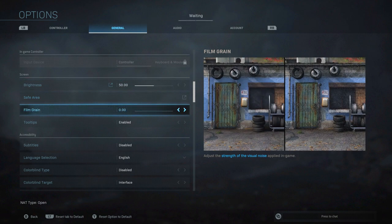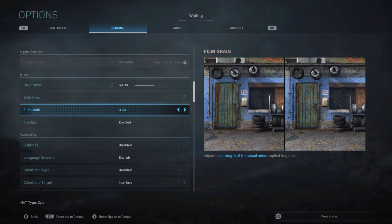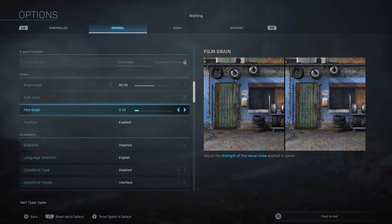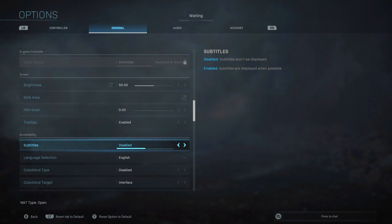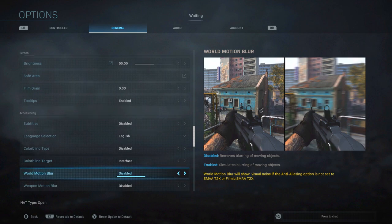So one of the first things that you want to do is bring down your film grain to zero because as you can see, if you put the film grain up, obviously things are going to be a little more noisy, visual noise that is. And you definitely want a clear picture more than anything else, so definitely put that down to zero.